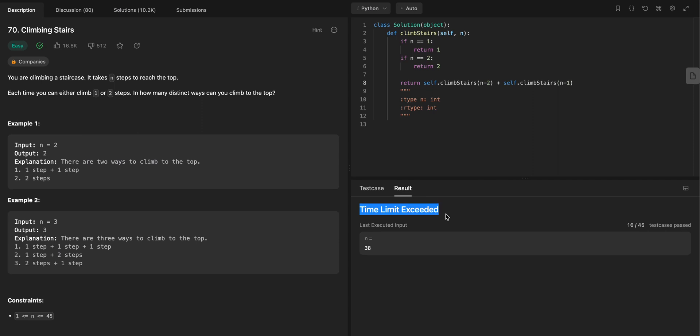But see here, time limit exceeded, because this is too slow, actually. Why is it too slow? Because this is something called recursion. See, I'm calling the function, and then I'm calling the function again with this smaller number.